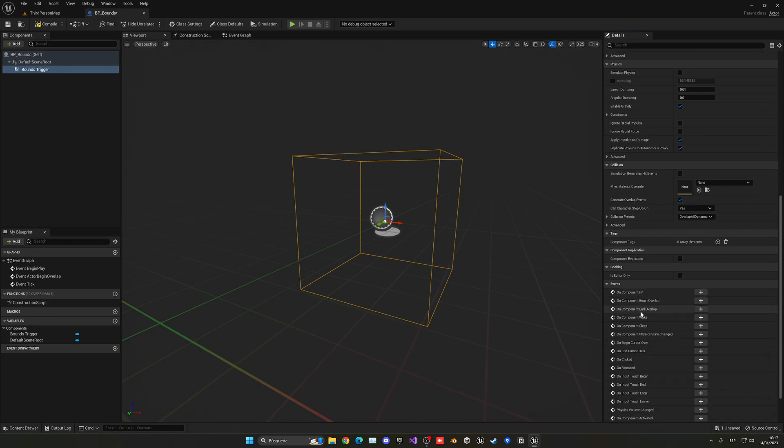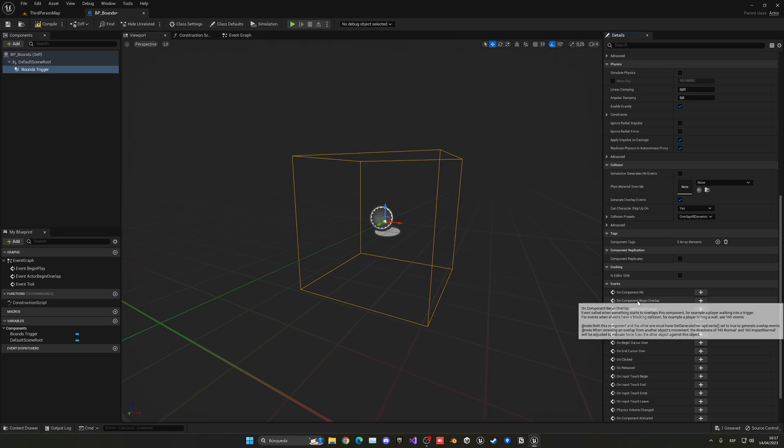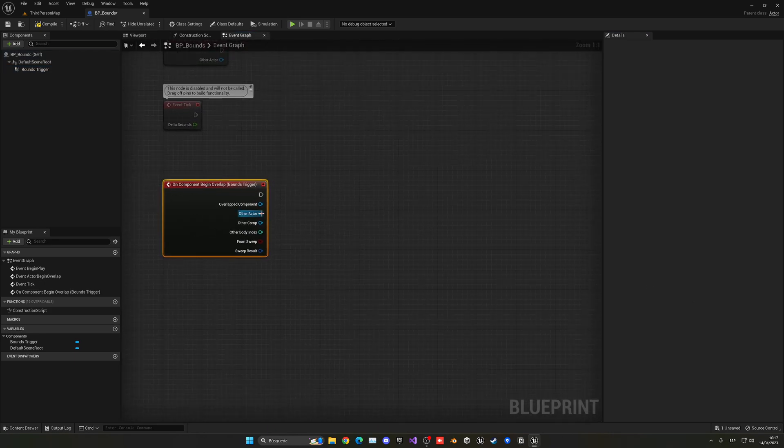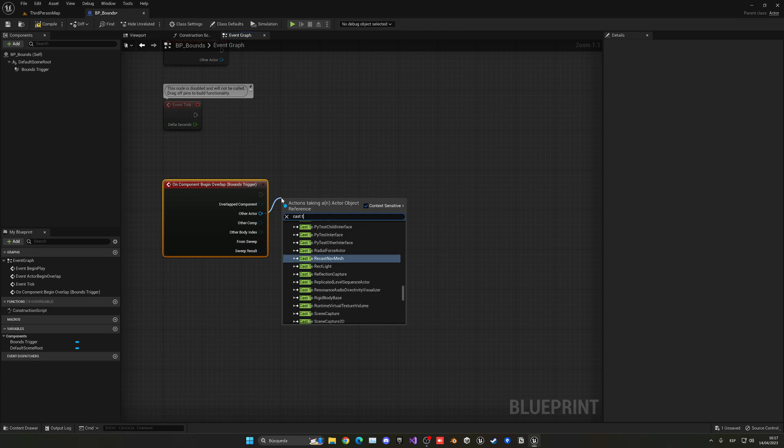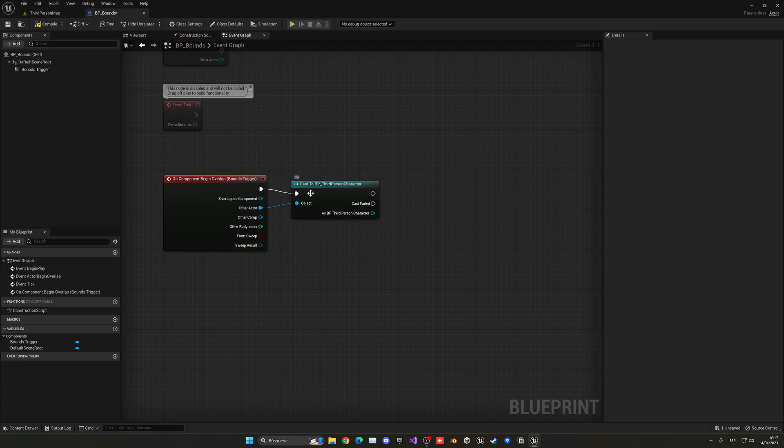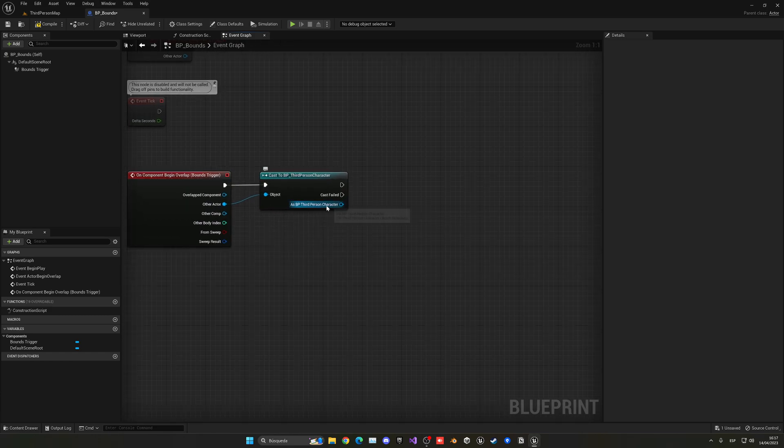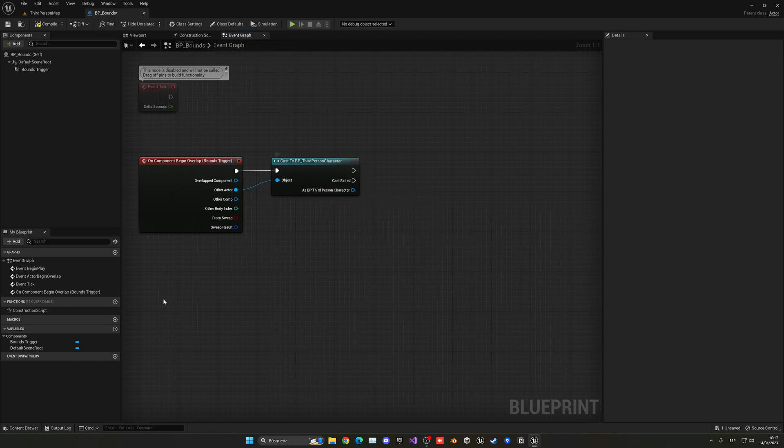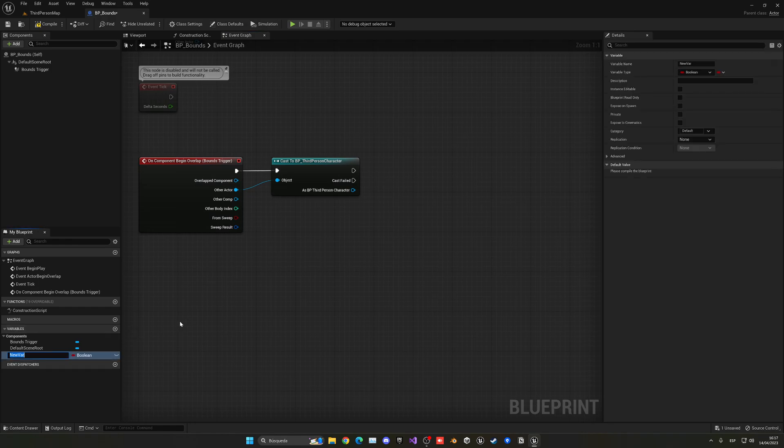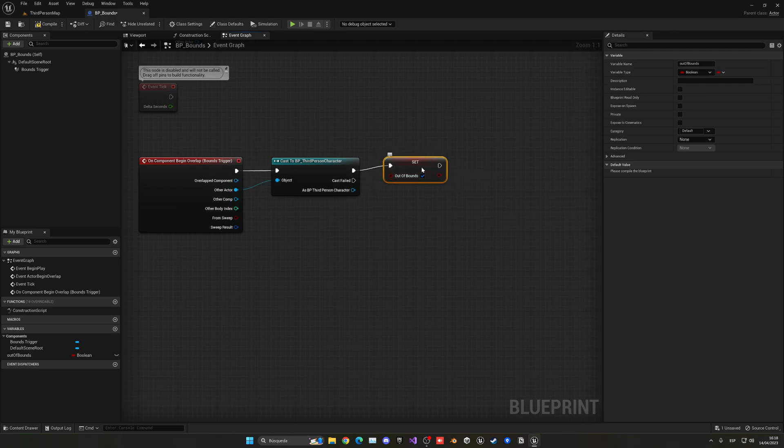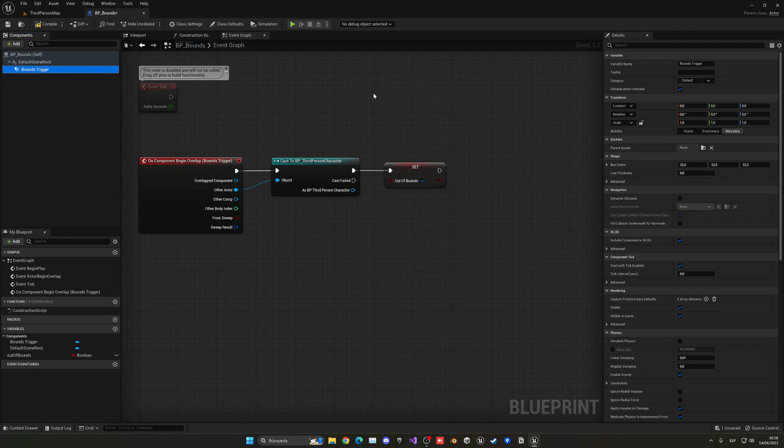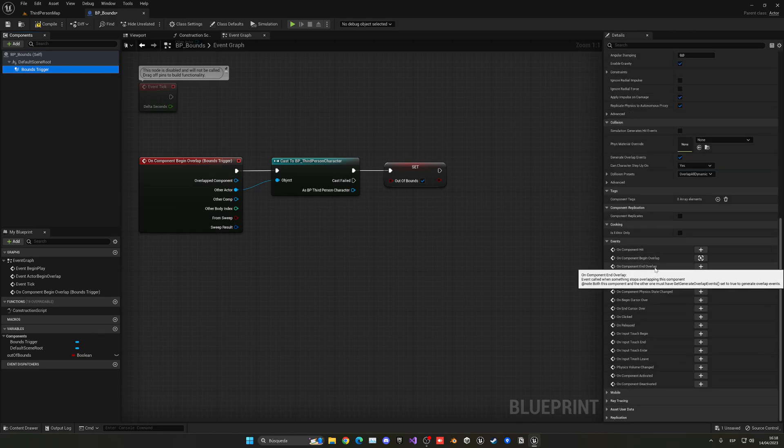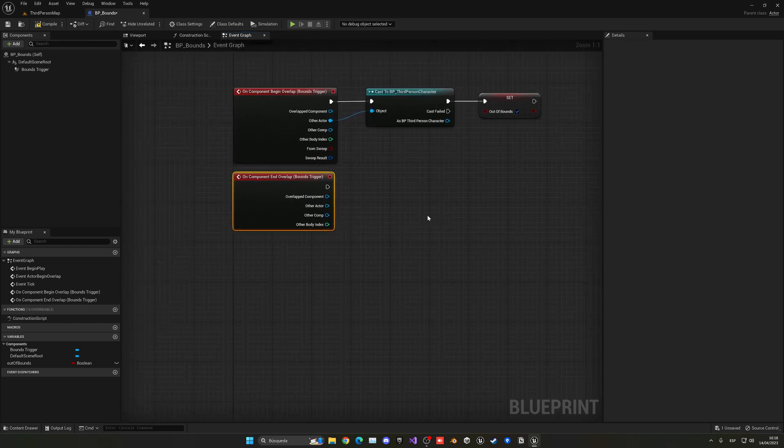Anyway, so now we'll go into the on component begin overlap. And right over here, we're going to get other actor and cast to the third person character, or whatever blueprint character you're using. Basically, if it is our third person character or blueprint character, that means that it is the player. So, we're going to go ahead and make a new variable, and this will be out of bounds. And it will be a boolean. So now, in here, we'll set it to be true. And then, what we'll do is get the bounce trigger again, select it in the components, go down, and go in on component end overlap.